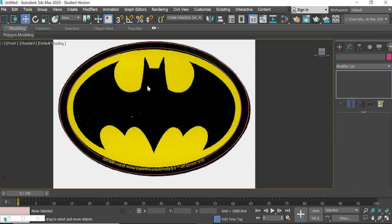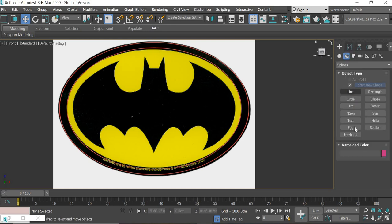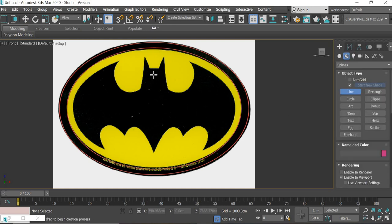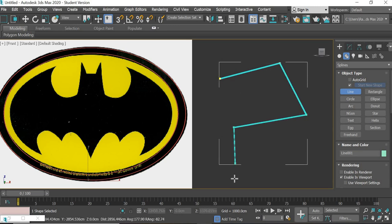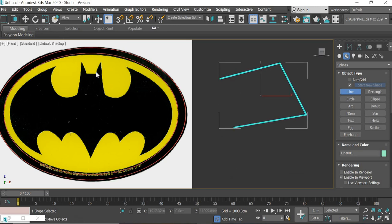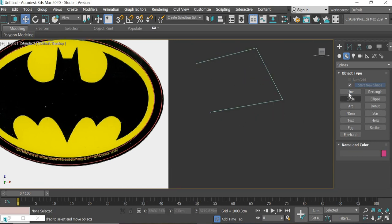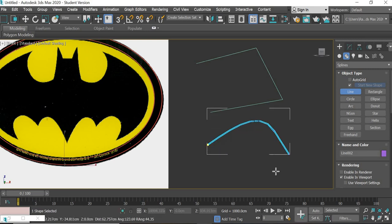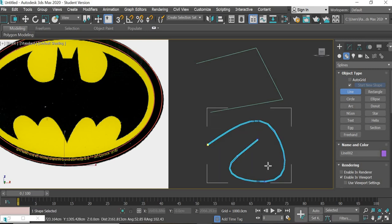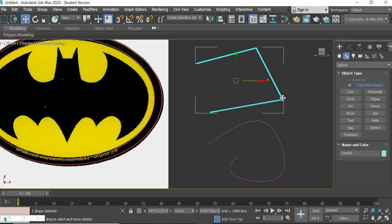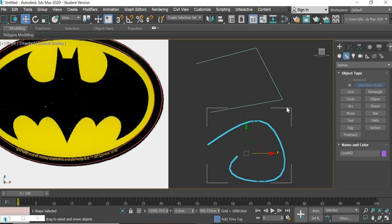Since the Batman logo is symmetrical, we will model only half and mirror it to get the same results on the other side. Using the Line tool: there are two ways to draw — you can click-click-click to create sharp edges and right click to close, or you can click-and-drag at each point to get smooth Bezier curves.